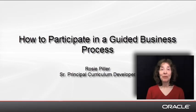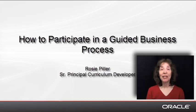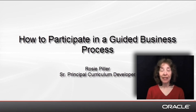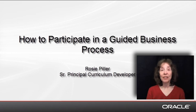Hi, my name is Rosie Piller and I'm a curriculum developer at Oracle. In this demo I'd like to show you how to participate in a guided business process in Oracle Business Process Workspace.